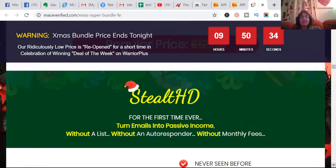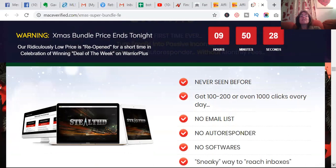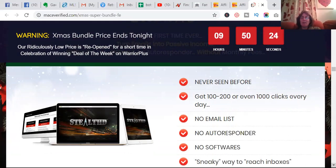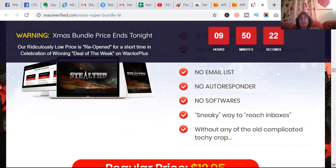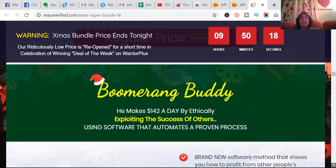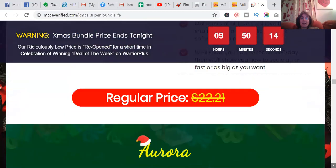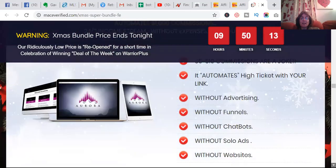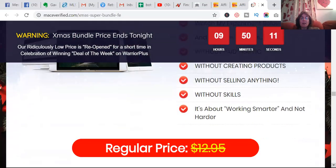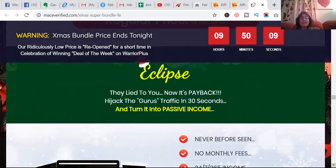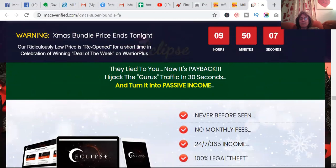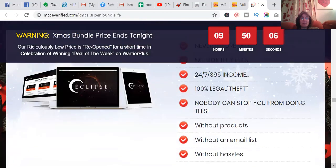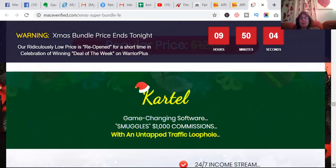All these cash magnets, one time only, 100% passive income, stealth HD - whatever that is. Get 100 to 200 or 1,000 clicks a day, no list, no autoresponder, no software. Well, this all sounds really exciting.